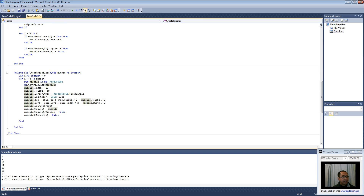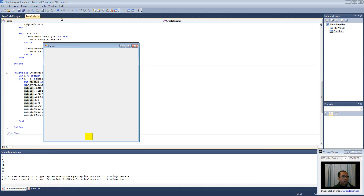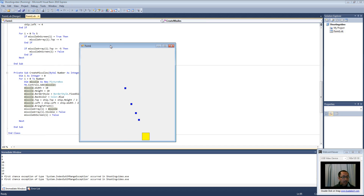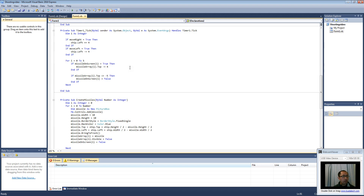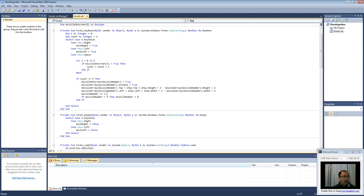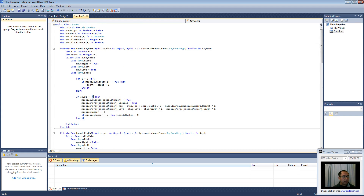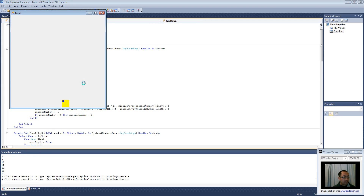Hopefully that should work now. Run the program, press the spacebar — one, two, three, four — four missiles on the screen and it stops. We are having a maximum of four missiles on the screen. We are going to change the boundary to negative ten. Let's change this to if count is smaller than or equal to five — one, two, three, four, five — can't shoot anymore until they get off the screen, and then you can shoot some more.